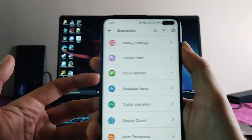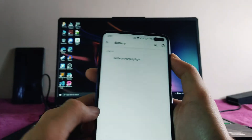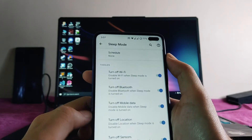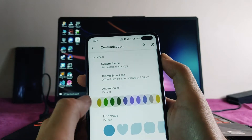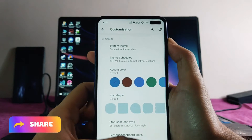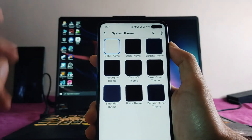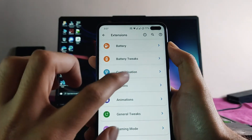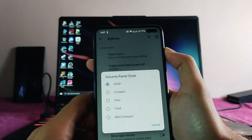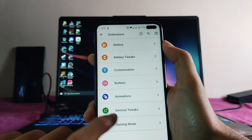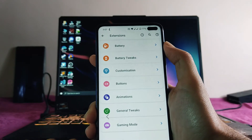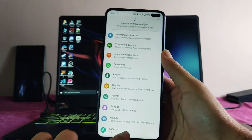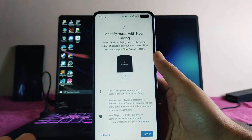We also get battery charging light and battery tweaks with aggressive mode and sleep mode. In the customization options we can change the icon shape, style, accent colors, and set custom themes. In the buttons section there are volume panel style options, gaming mode, and general tweaks. These were the AOSP Extended ROM customizations available.